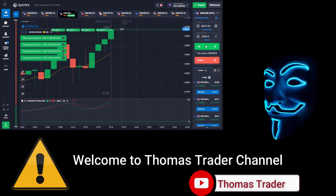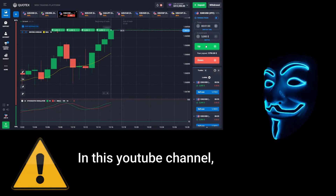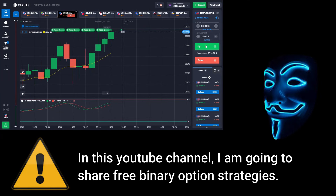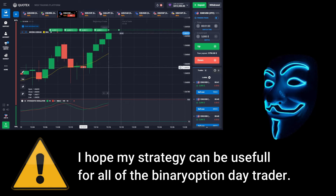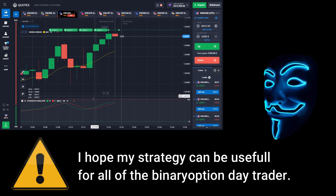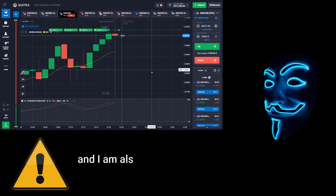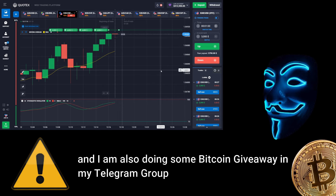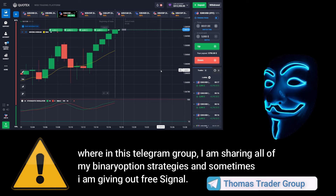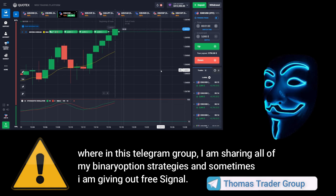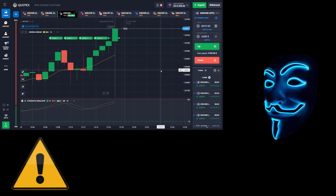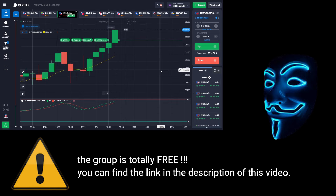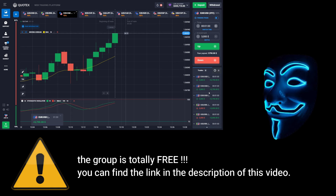Hello everyone, welcome to Thomas Trader channel. In this YouTube channel I'm going to share free binary option strategies. I hope my strategies can be useful for all binary option day traders. I'm also doing some Bitcoin giveaway in my Telegram group, where I'm sharing all of my binary option strategies and sometimes giving out free signals. The group is totally free — you can find the link in the description of this video.